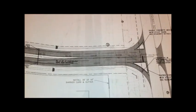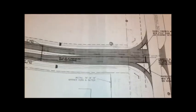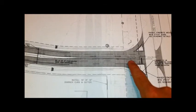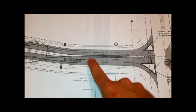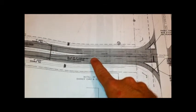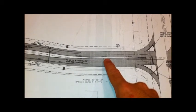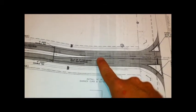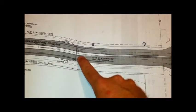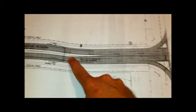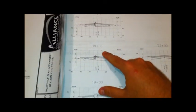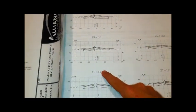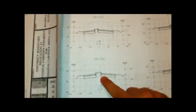One last example I wanted to show about the cross section views. Notice here around station 1950 that the median goes from being pretty narrow and starts widening out to station 1800. If you go back and look at the cross section views, you see how starting at 1950 and then going back towards 1800, the median starts to widen out.